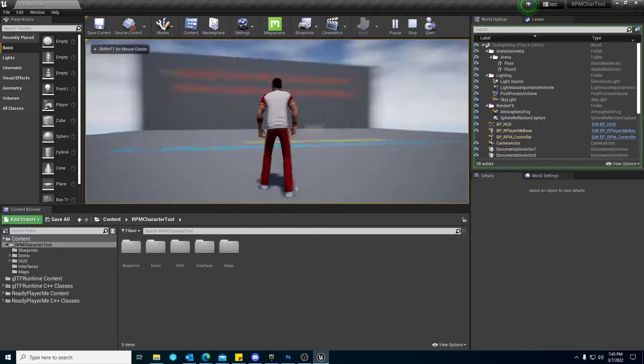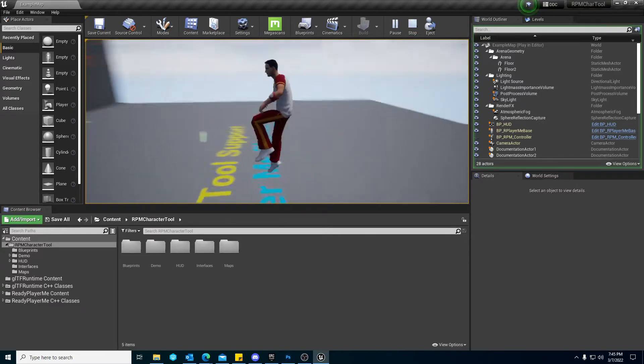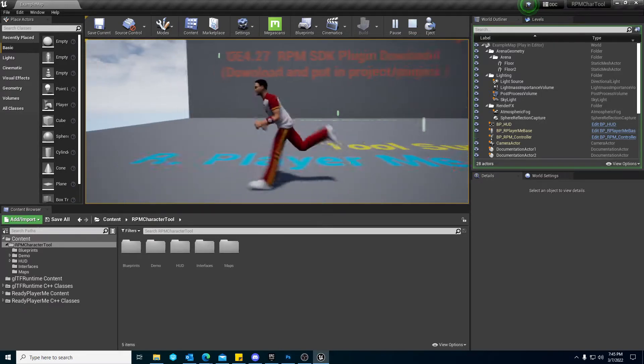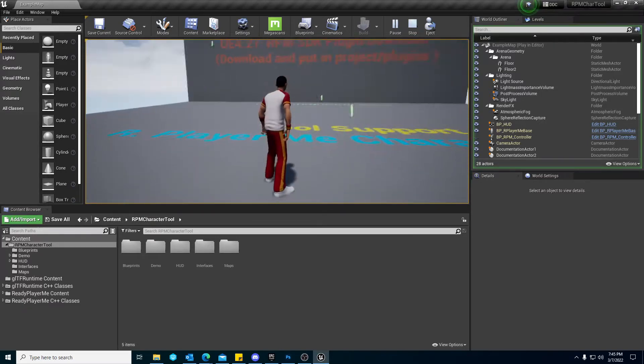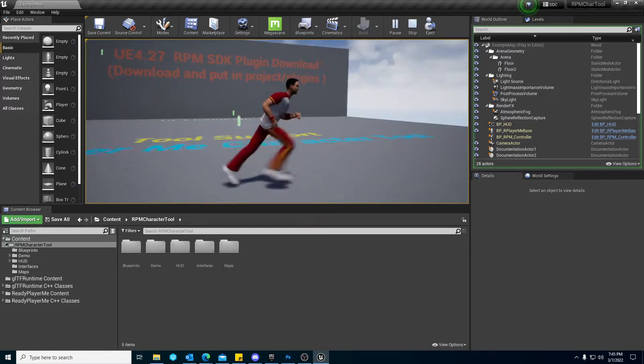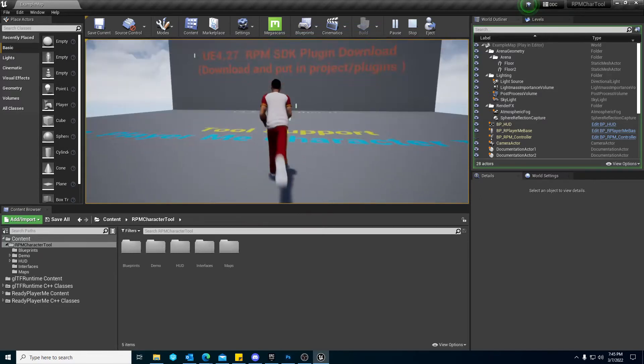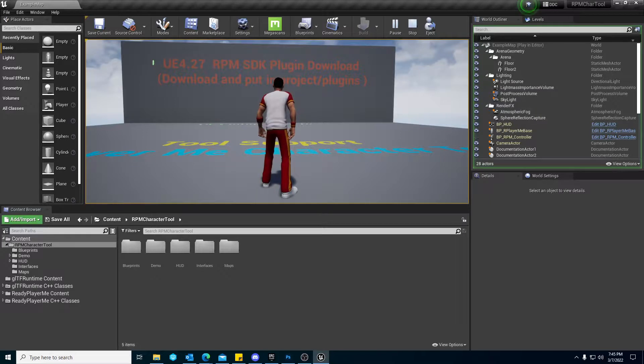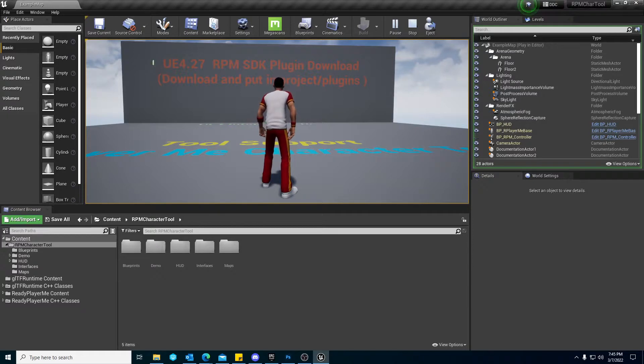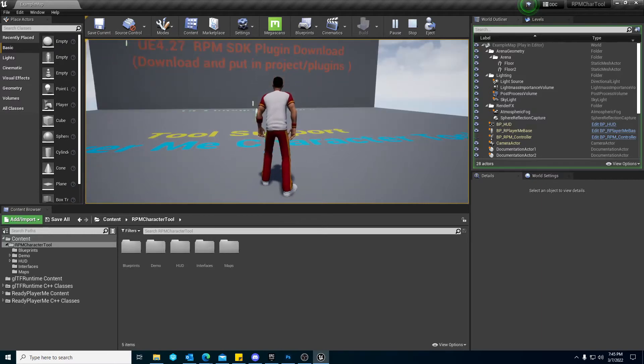And there we go. You are set up, ready to go, with a Ready Player Me fully playable character. Hopefully, this helps you guys get started relatively quickly and on your way to having a fully fledged out character based around the Ready Player Me framework. You guys have a good one. Until next time.